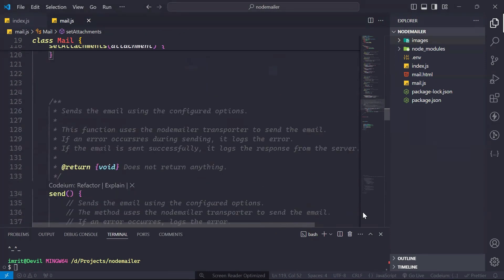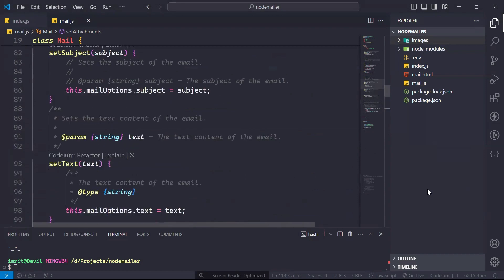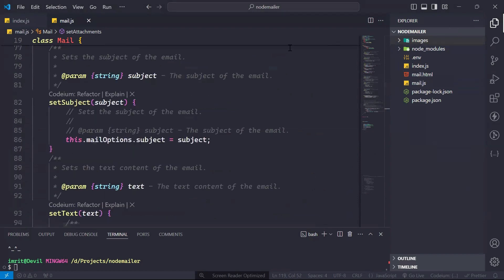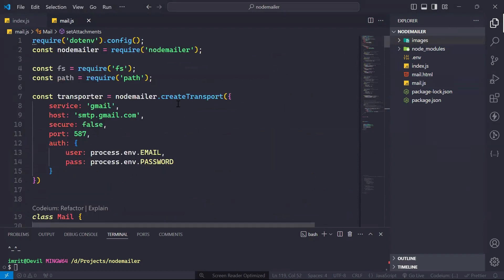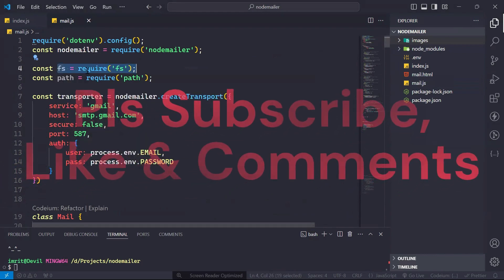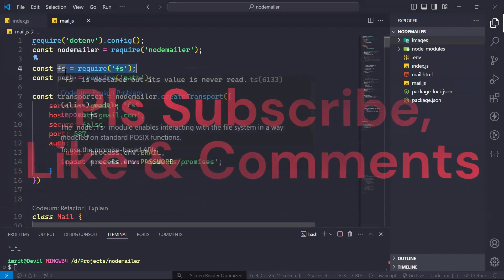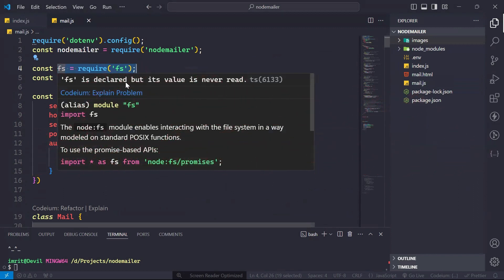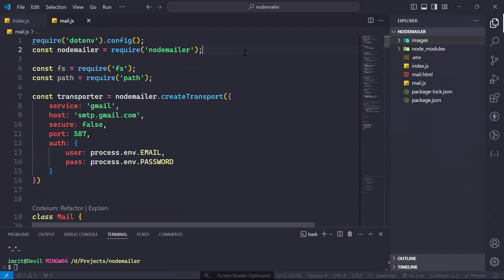Also, what we have to do is go to the top and write: require fs. The fs module is basically the file system module, which is used to read files.